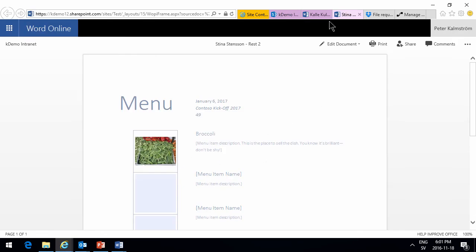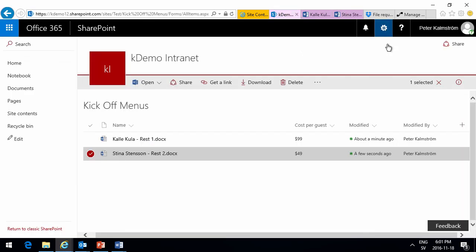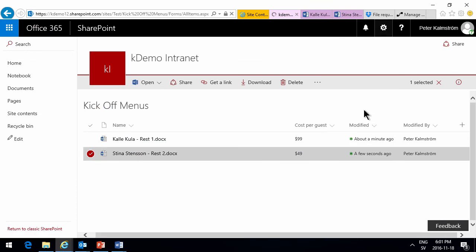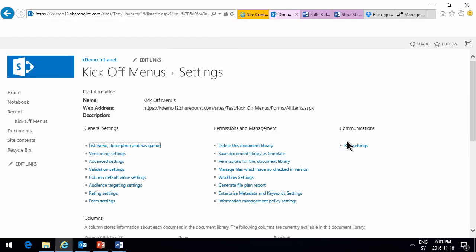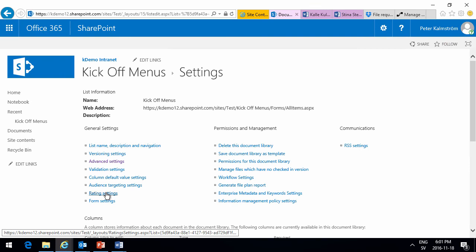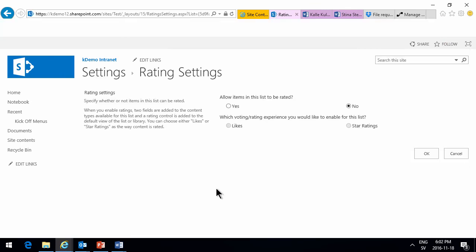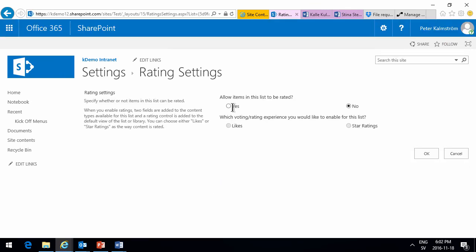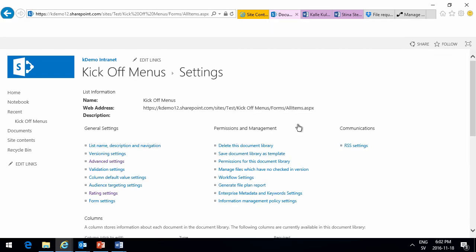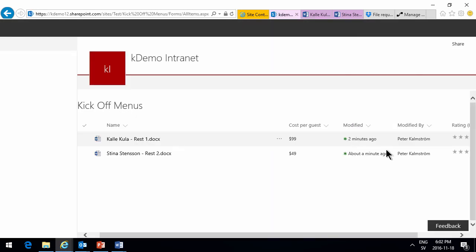So, now I'm just going to go into the settings again for this library. And go into the rating settings. And I'll say that I want to get star ratings there on this one.